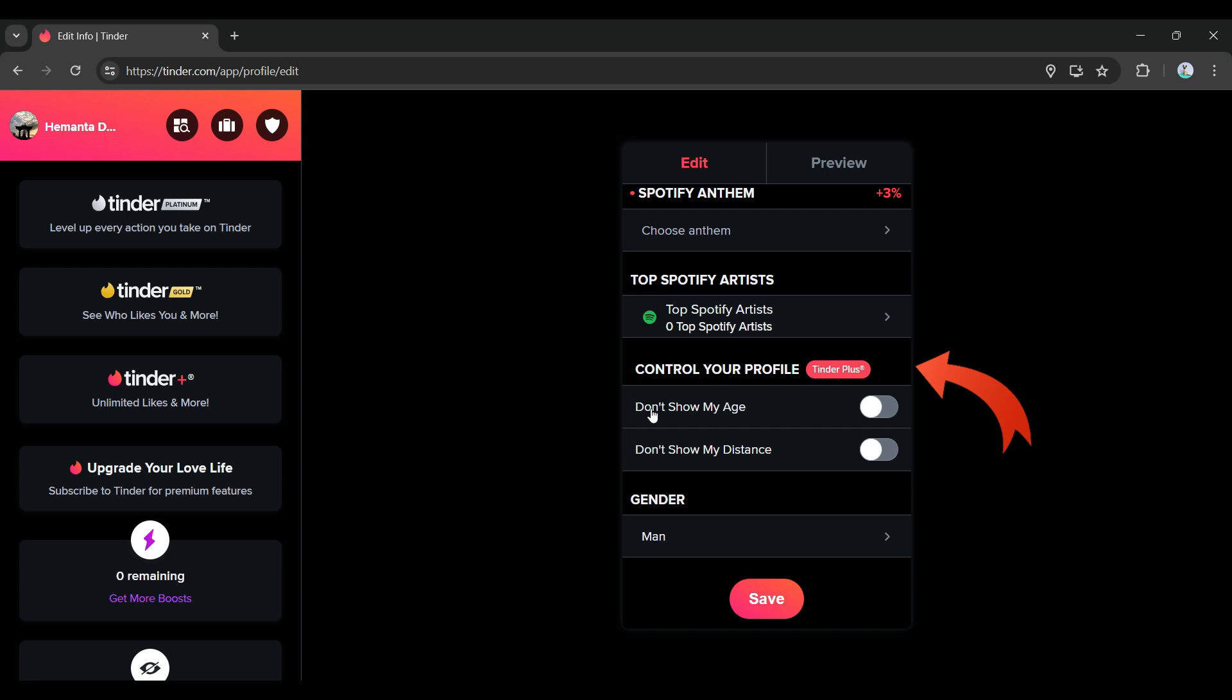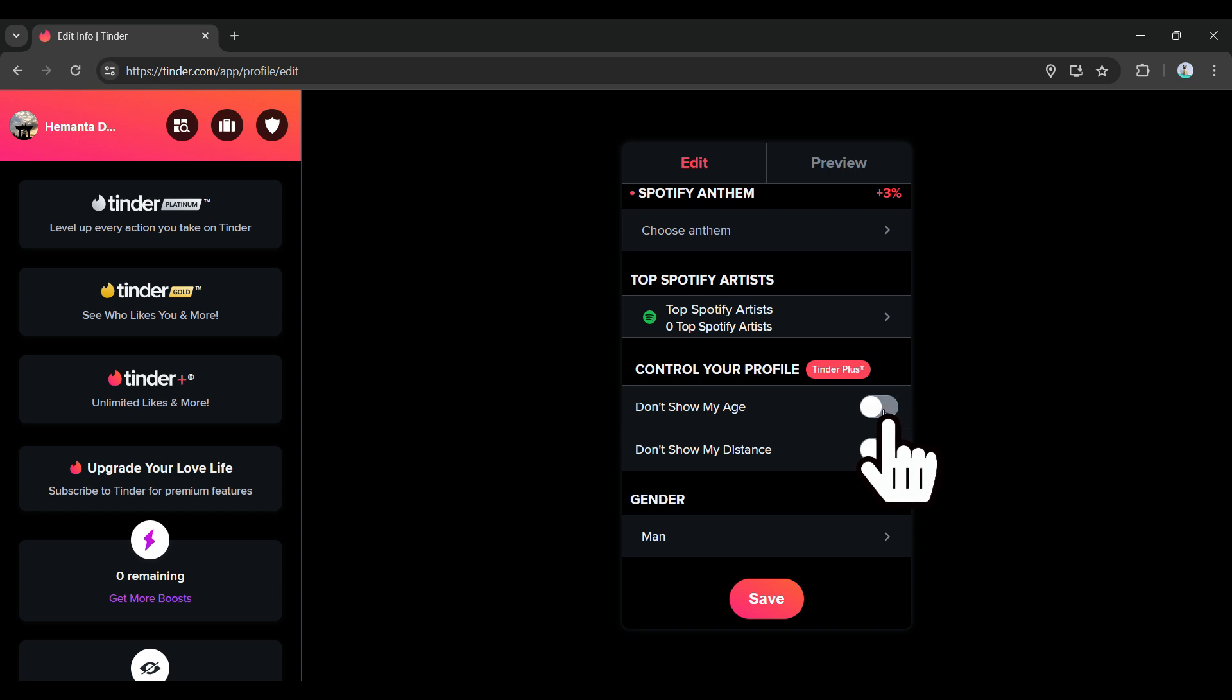That is, in order to hide your age or distance, you need to be subscribed to Tinder Plus. Here's the button right here that says Don't Show My Age. Simply toggle on this button and then your age will be hidden.